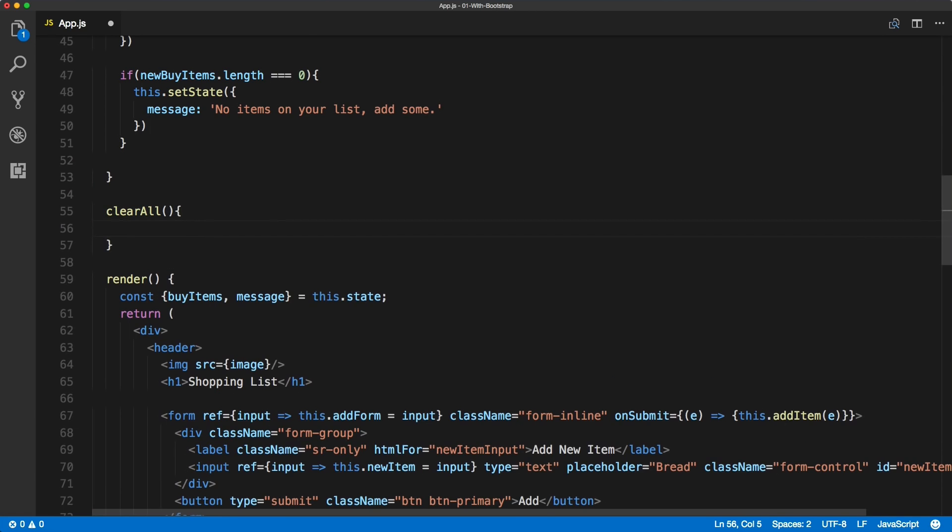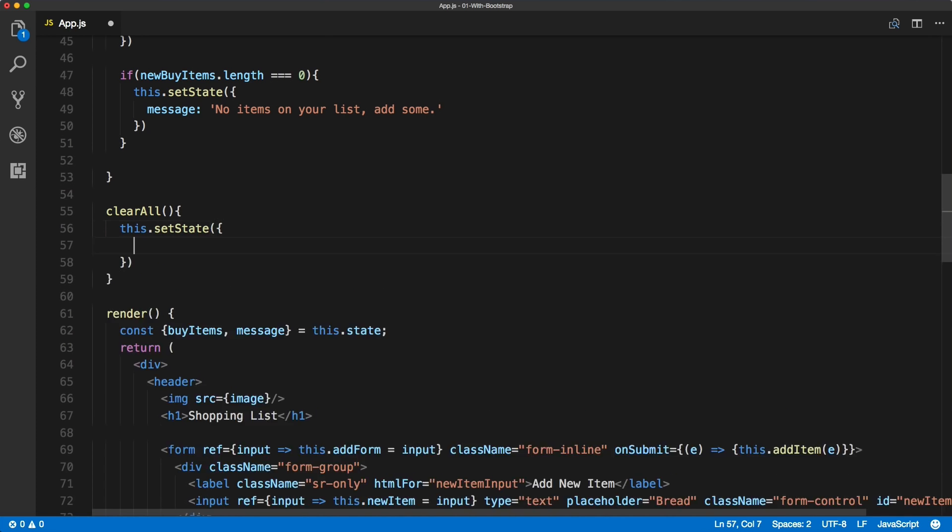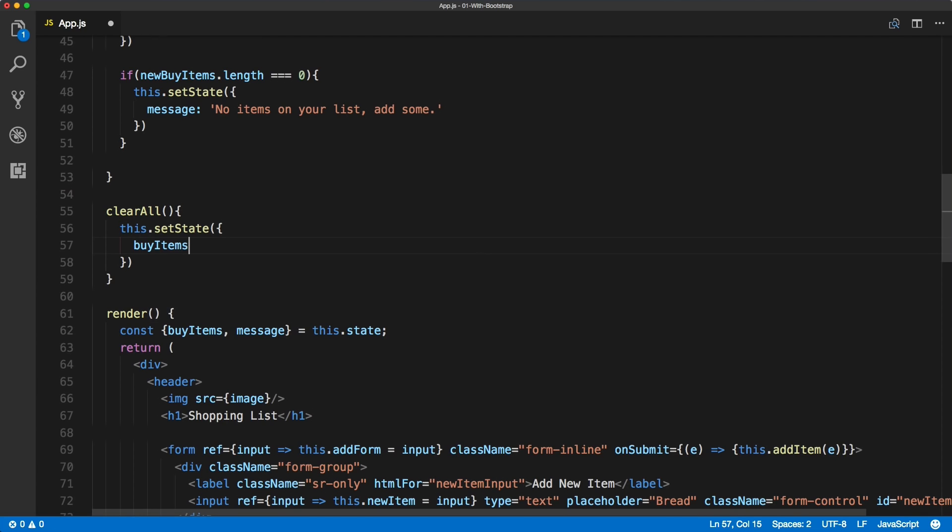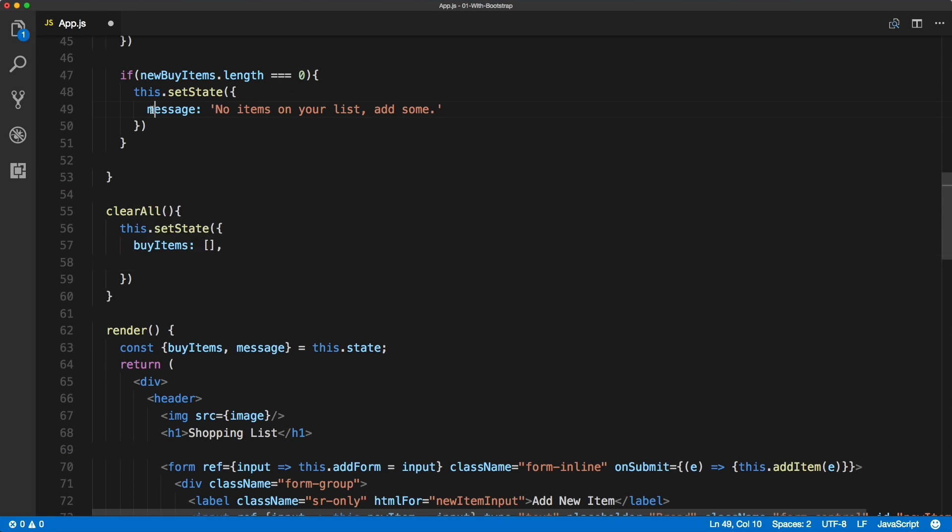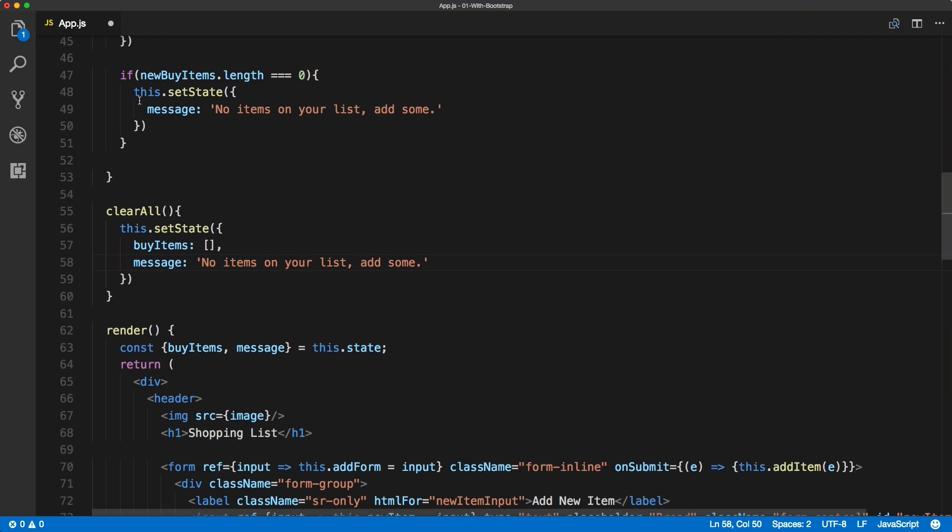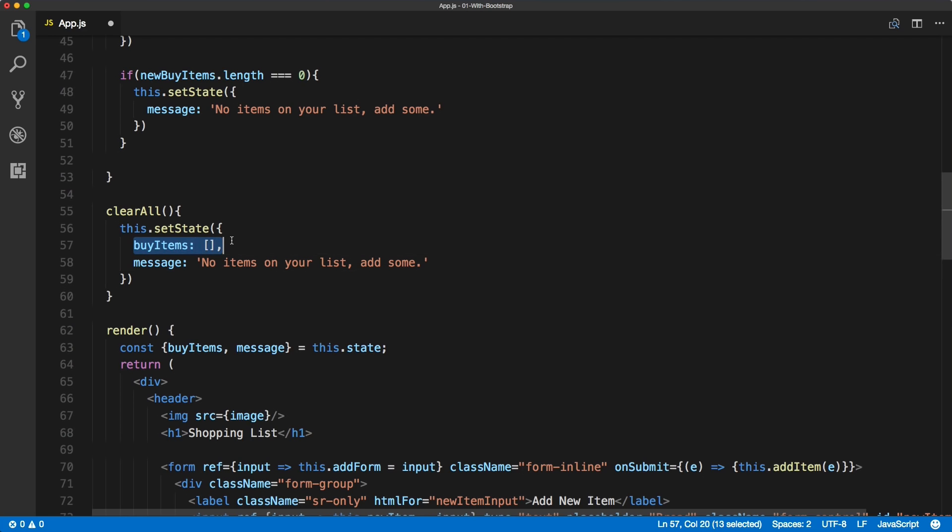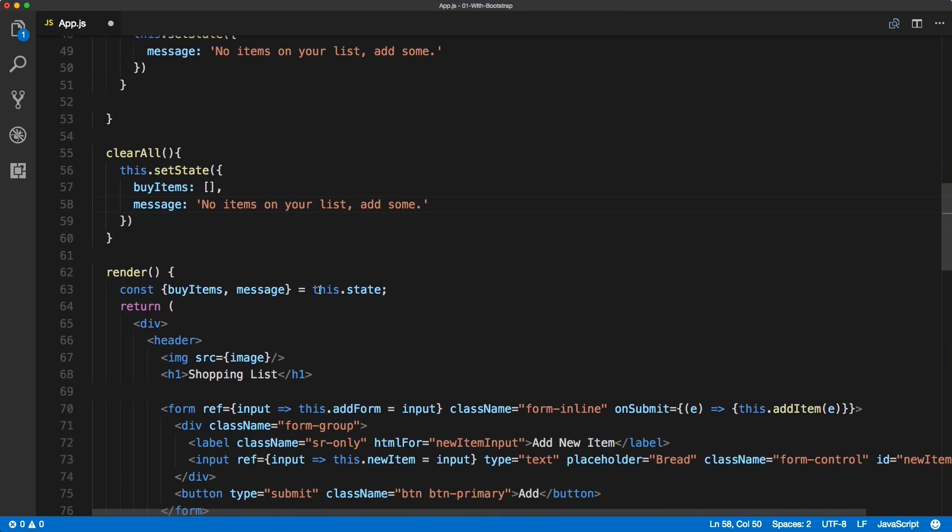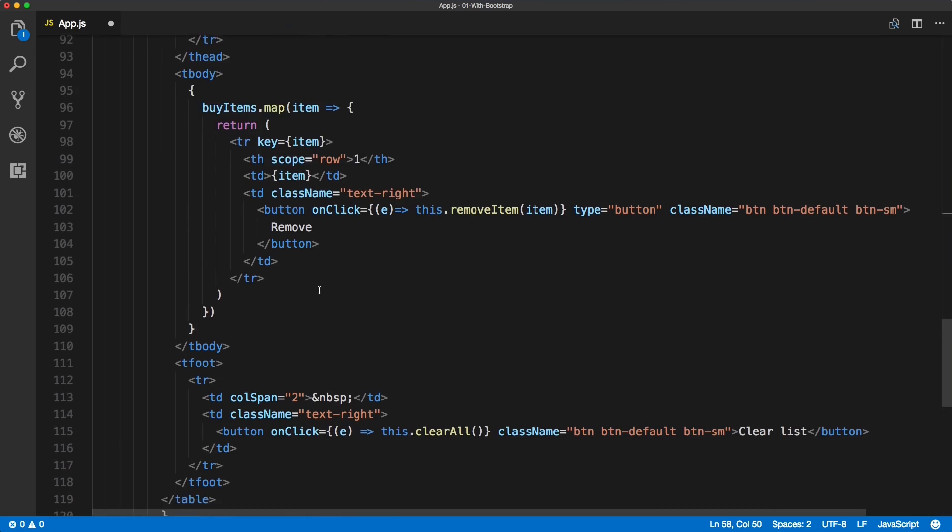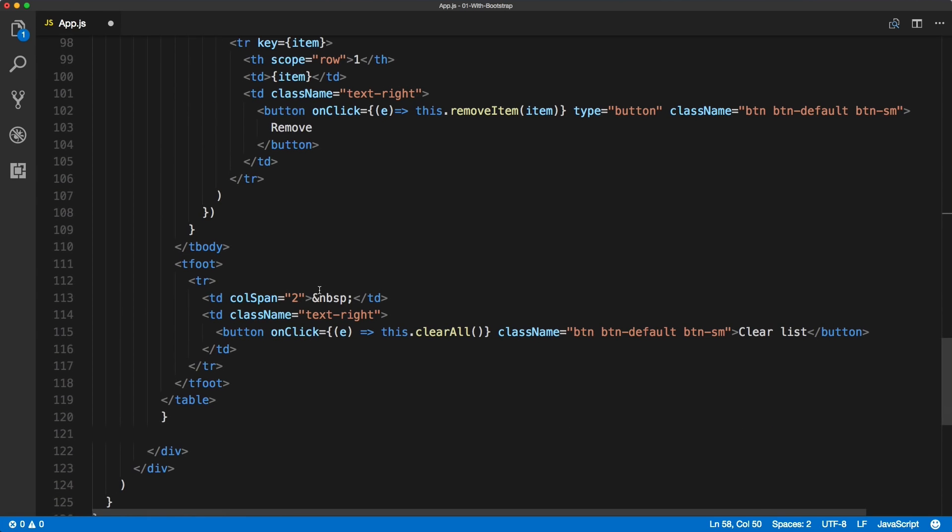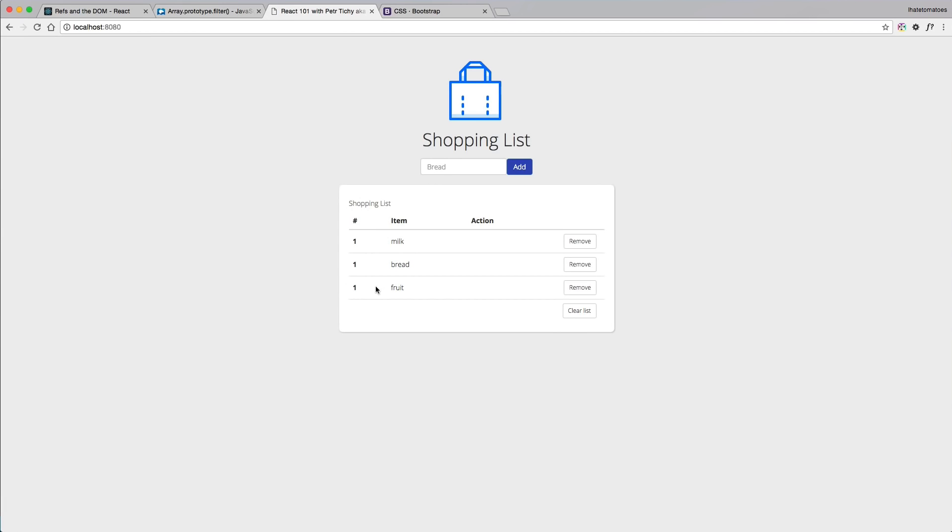And inside of it we will need this set state. And inside of the object we will need to set the buy items to be empty array because we want to reset it to empty. And we will also take the message from the empty array, which we've done before when we were removing all the items. So we'll keep the message exactly the same. We are resetting buy items to empty array and setting the message to 'no items on your list'.